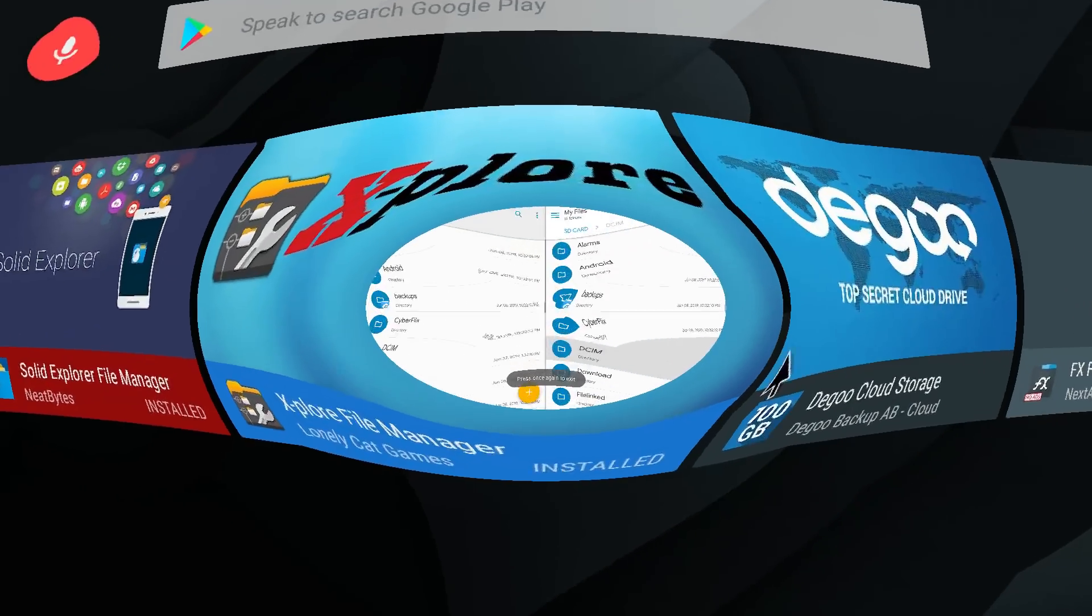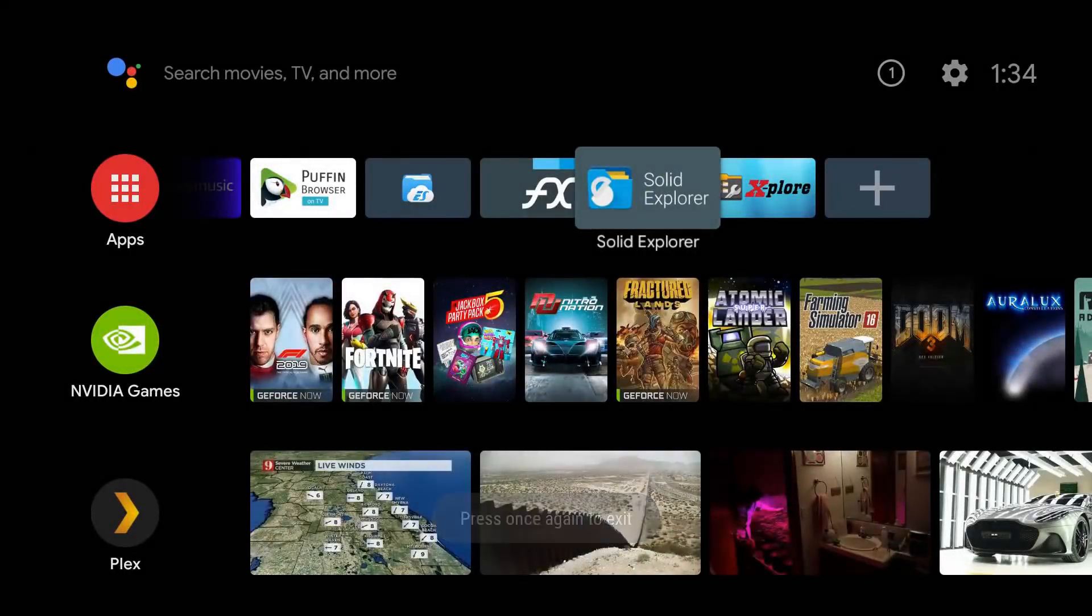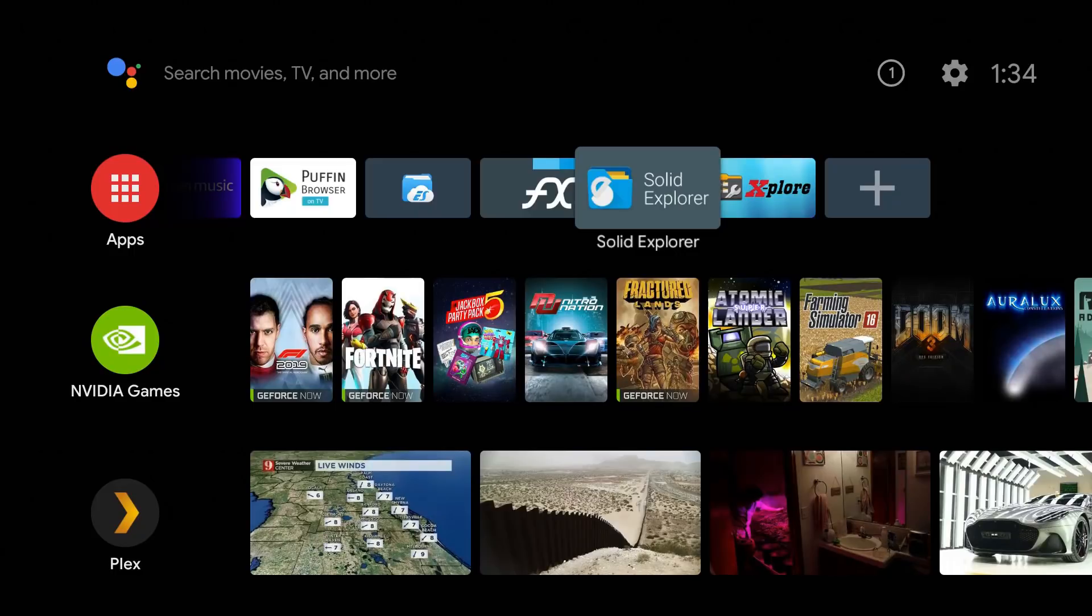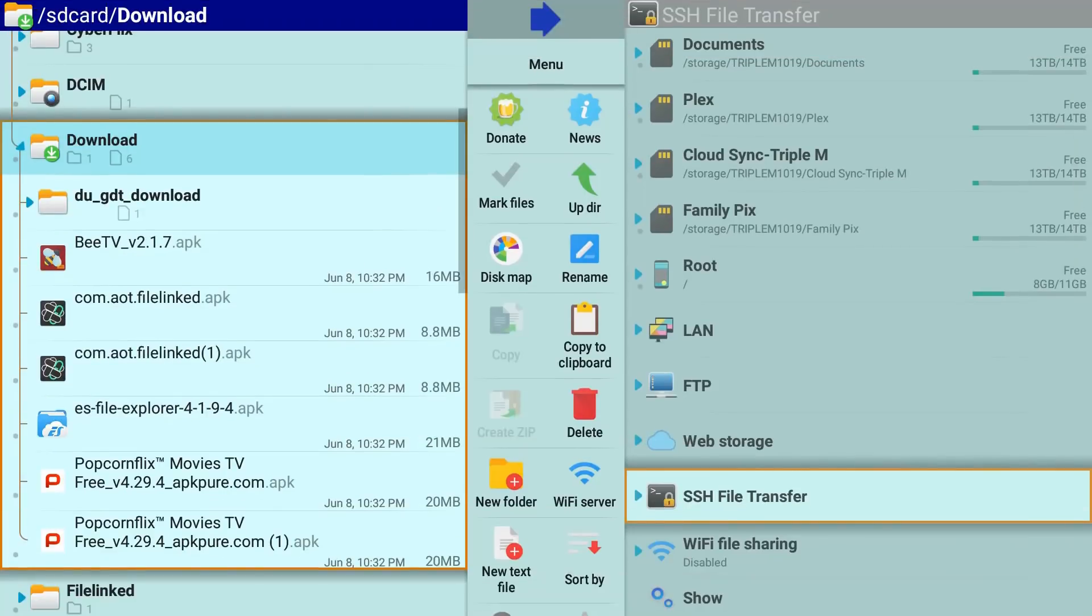So that was a quick look at Solid Explorer. A lot of packed-in features, might be overkill for some people, but for you guys that want those advanced options, that is there for you. Drop a comment, let me know what you guys think of Solid Explorer. Now over to Explorer. Explorer is a lot more graphically intensive, it looks beautiful, a lot going on, so let me go ahead and try to run through it for you.